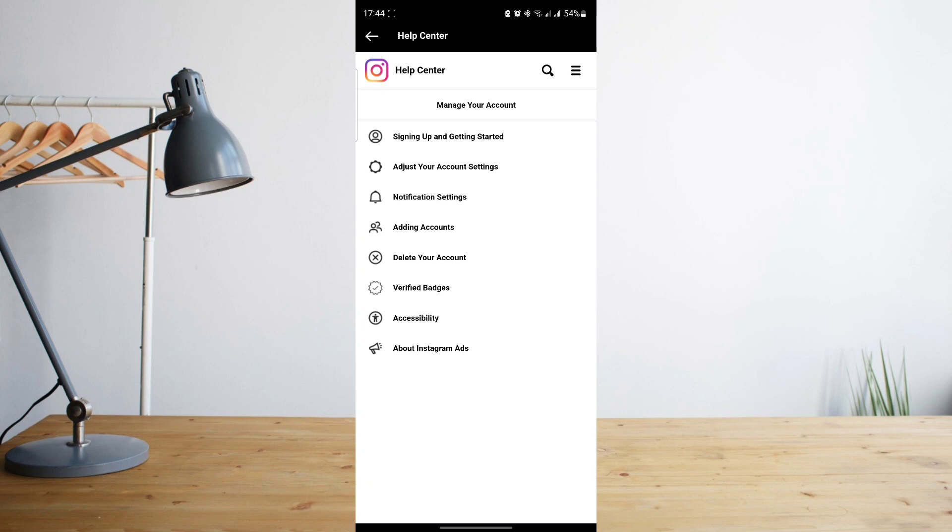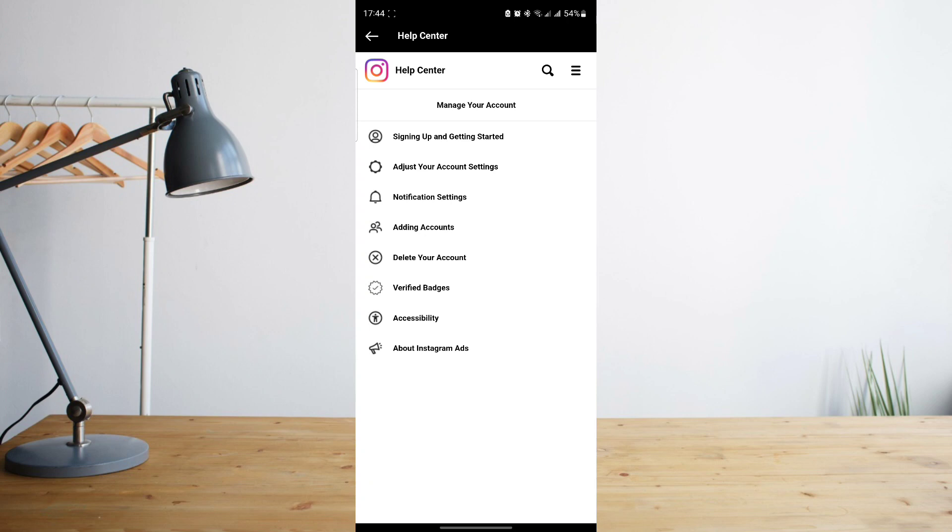Now, what Instagram will not allow you to do is when you deactivate your account and then reactivate on that same week, and then you wish to deactivate again. Instagram won't allow you that because you'll need to wait another 10 days in order to do that because that doesn't make sense anyways. Why would you deactivate your account right after reactivating it?